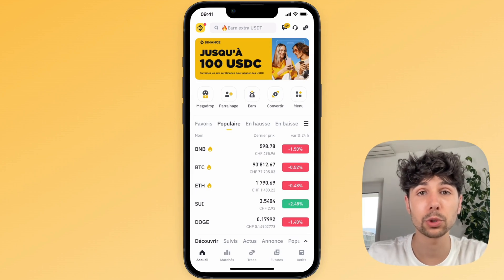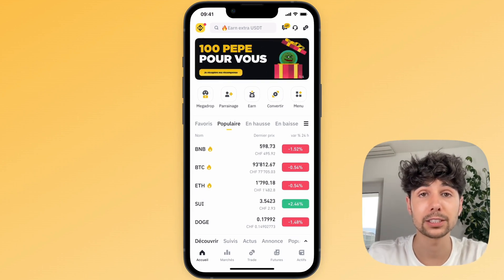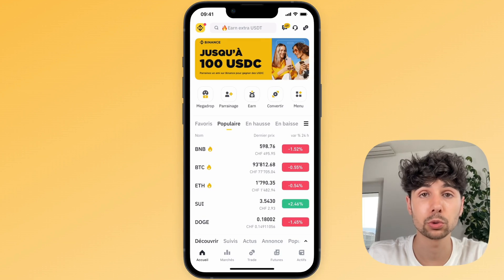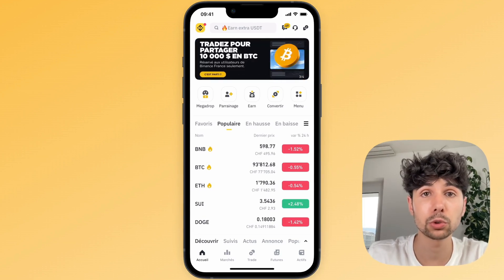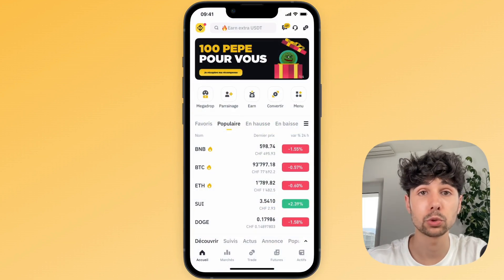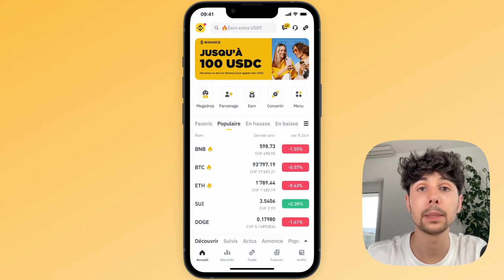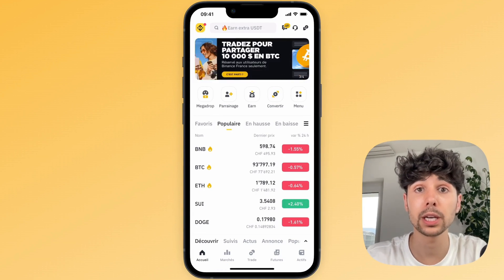Hi, in this video I'm going to show you how to withdraw your euros from Binance in a really simple way with all the steps explained in detail. This will work no matter which currency you use and no matter which bank account you use. I'm going to show you on the Binance mobile app, but the steps are the same if you're using Binance on your laptop.